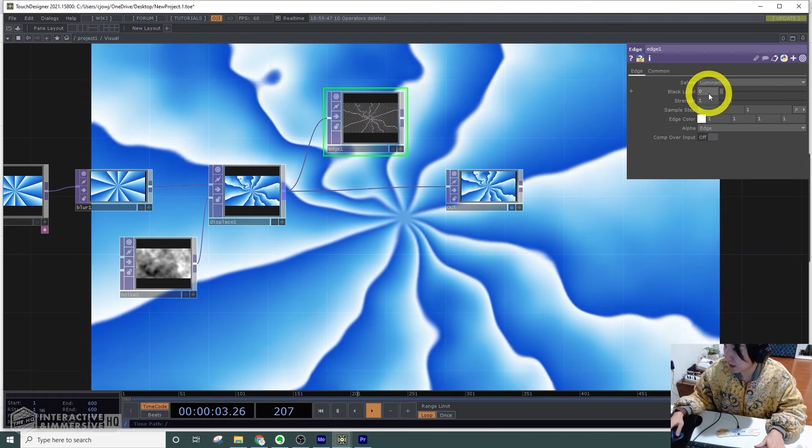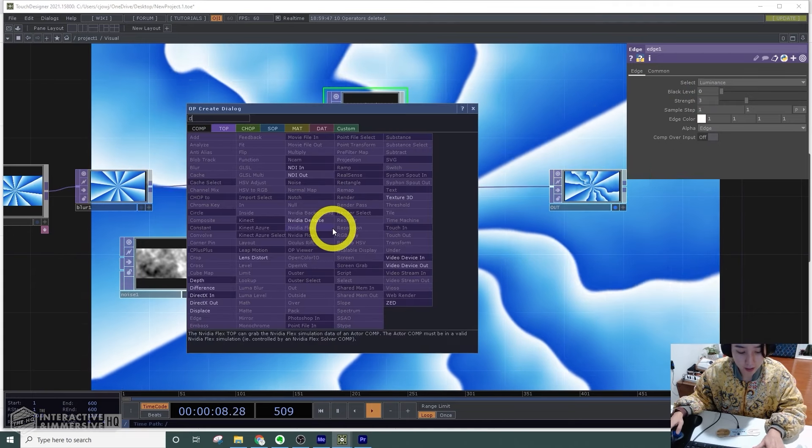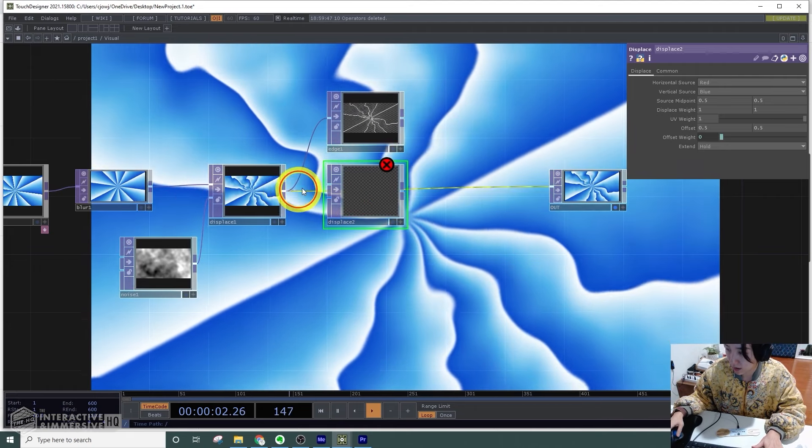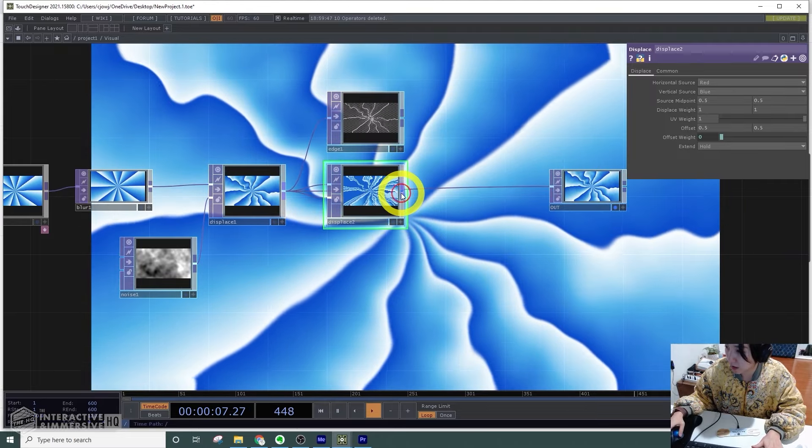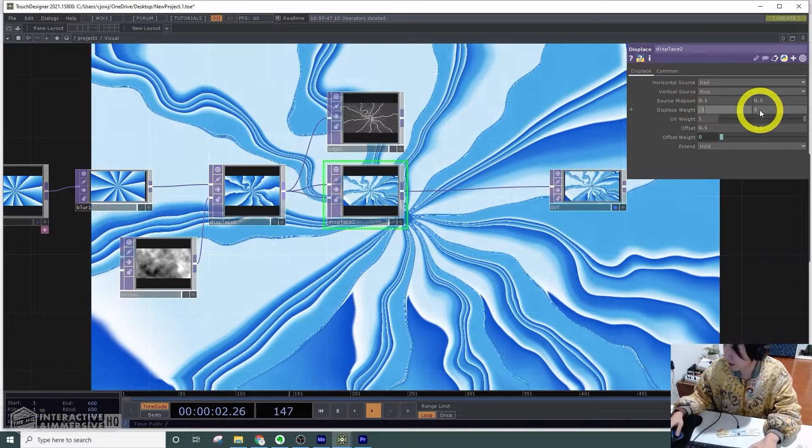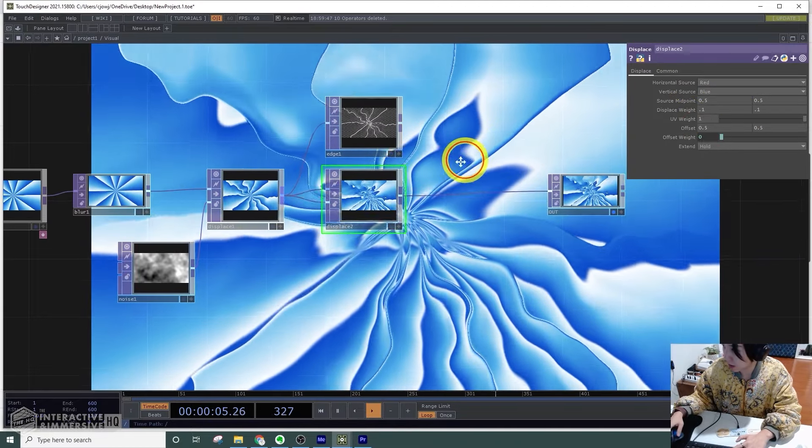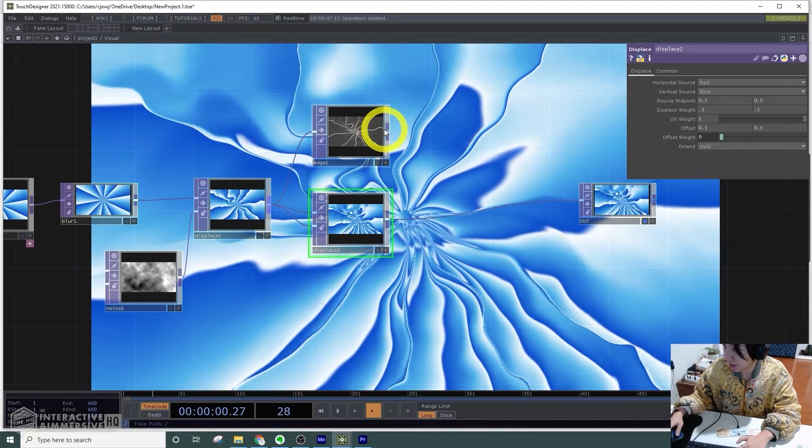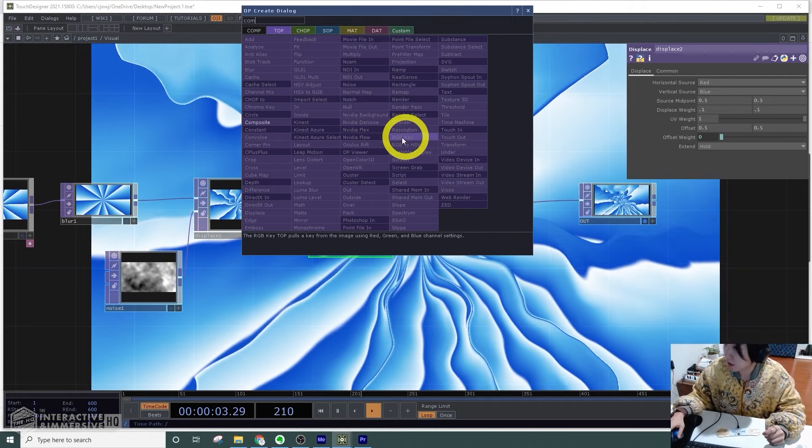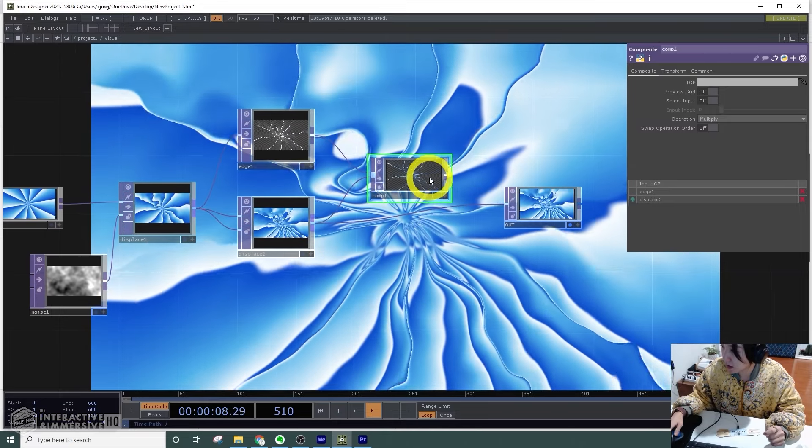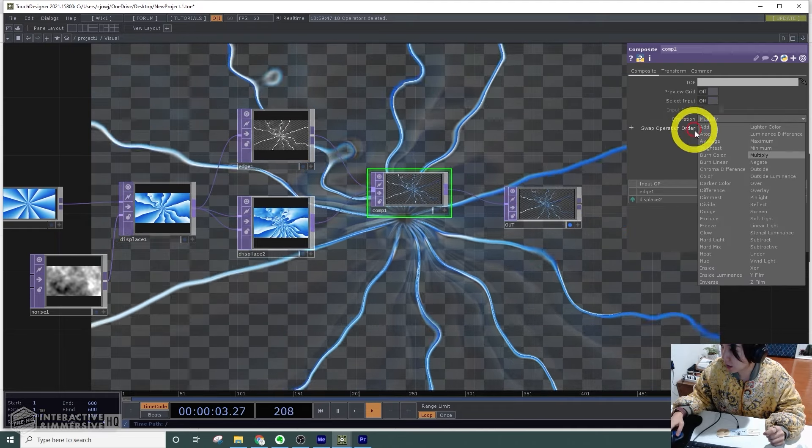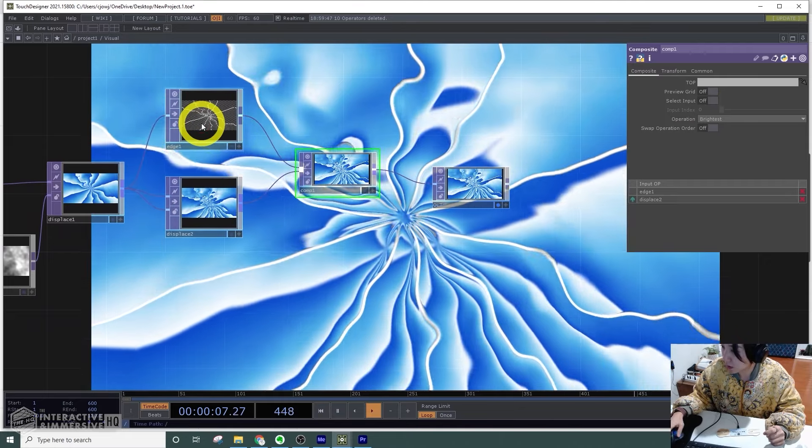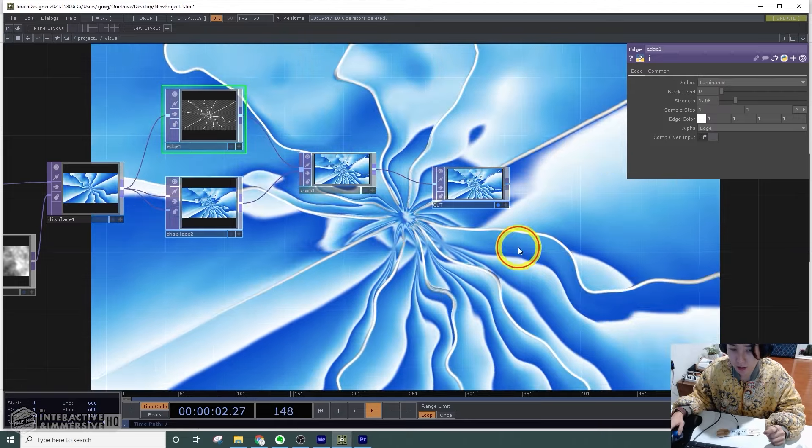After this edge, I'll add another displace. I'll pipe it to the first input and the second input, the same to out, and I'll change the displace weight to 0.1 and 0.1. From this edge with this displace, I'll composite it here to the null. I'll change the operation to brightness. As this edge changes over this—awesome.